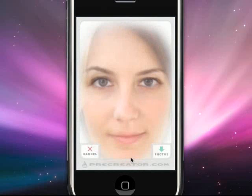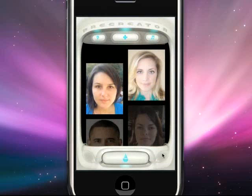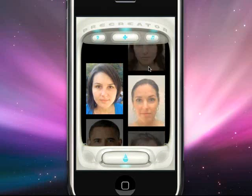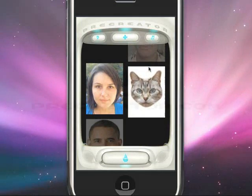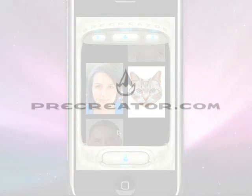Then just tap the Pre-Create button. Pre-Creations can either be cancelled or saved to your iPhone photo library. For more information, please go to Pre-Creator.com.